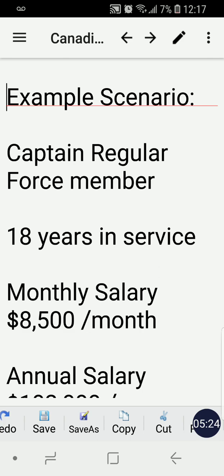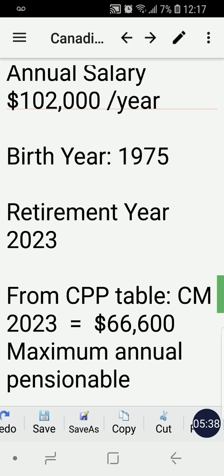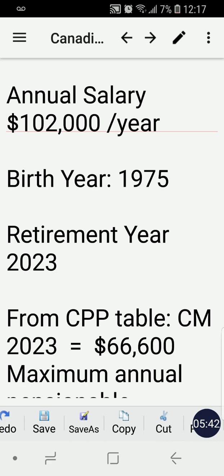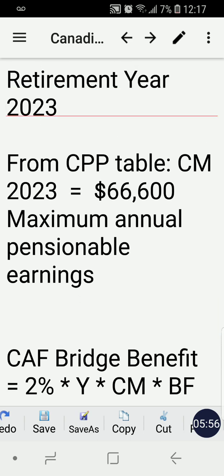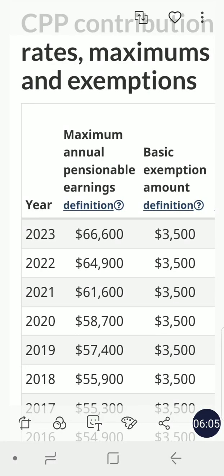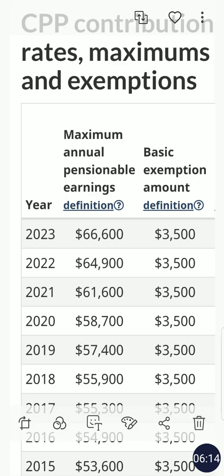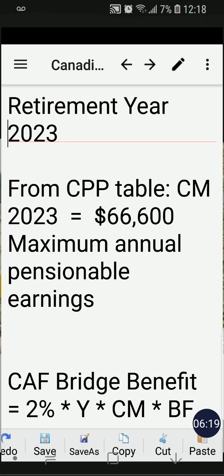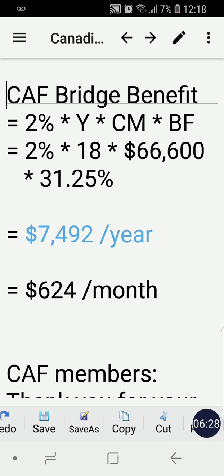Here's our CAF member: a Captain in the Regular Force who served 18 years. His monthly salary is $8,500 per month, or $102,000 per year. He was born in 1975 and is retiring in 2023. From the CPP table I showed earlier, the CM — maximum annual pensionable earnings — is $66,600 for the year 2023.